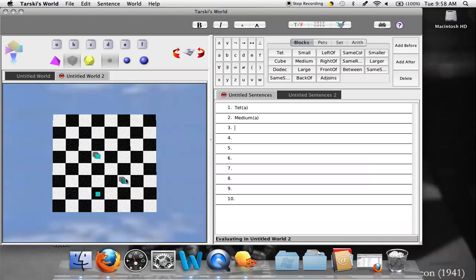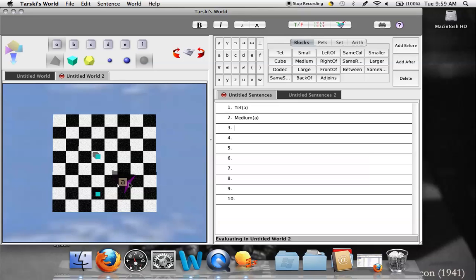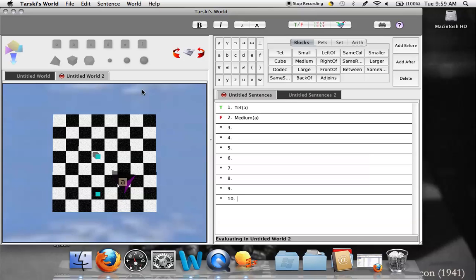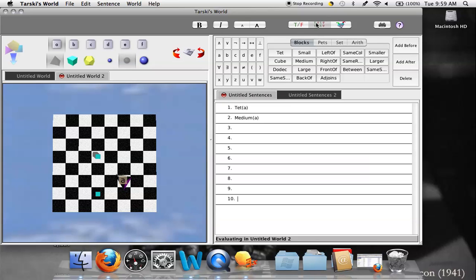Notice that the currently selected block is darkened, meaning it's sensitive to the controls up top. Right now it's small and a cube, but I can make it a dodecahedron or a tetrahedron by clicking those shapes, and I can make it medium or large by clicking those size buttons. Objects can also be named using the buttons labeled A through F. Highlighting the tetrahedron and giving it the name A makes a little A appear on it. If I go back to my sentences and evaluate, the first sentence is true because A is indeed a tetrahedron. The second sentence is false because A is not medium — so I go back, click on A, make it medium, and now both sentences are true.